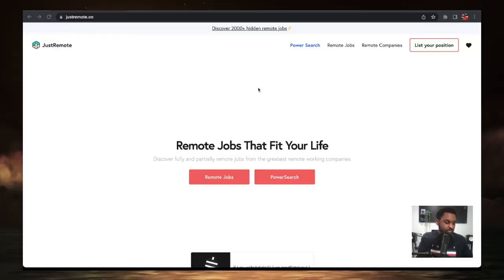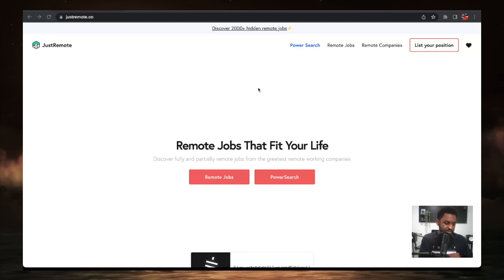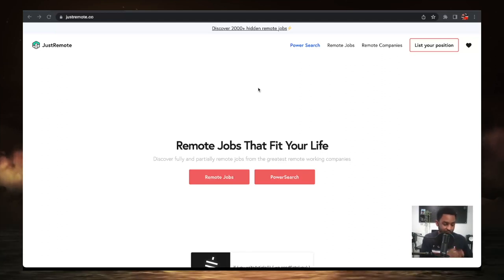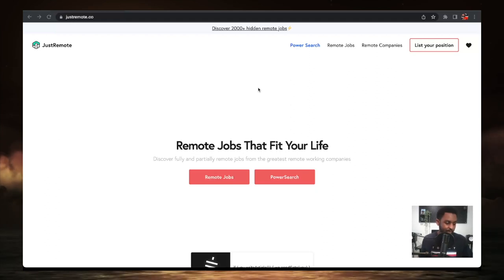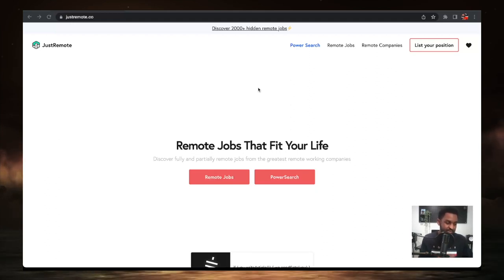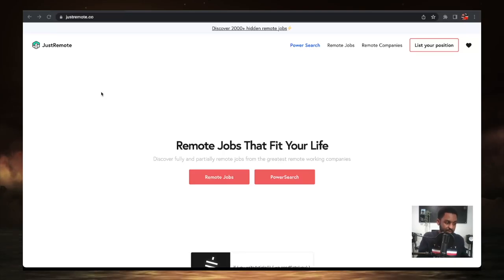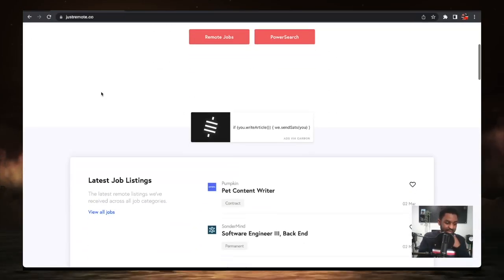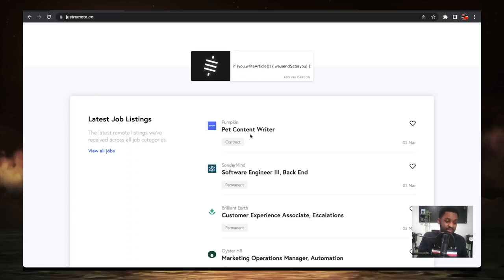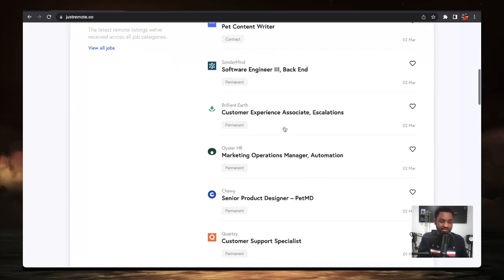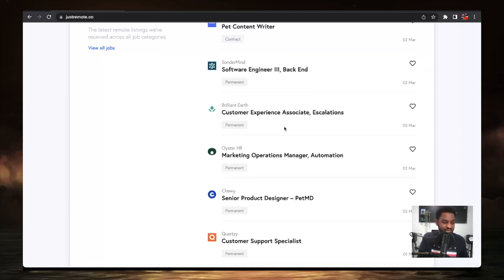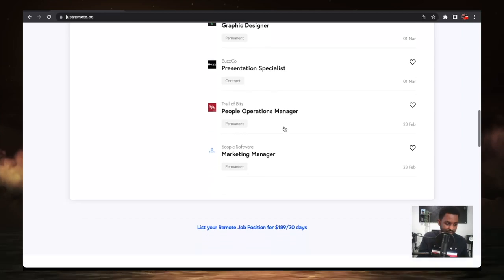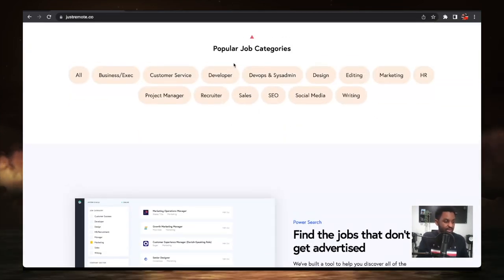The next website we're going to be talking about is Just Remote. These are jobs that fit your life, jobs for whatever situation you're in right now. If you're looking for part-time remote, night shift remote, these are the jobs that really for anybody who's looking for fully or partially remote jobs from the greatest remote working companies. You can find them here on Just Remote. These are different kinds of jobs. Pet content writer jobs, software engineer jobs, customer experience associate job, marketing operation job, graphic designer jobs, all kinds of different jobs.